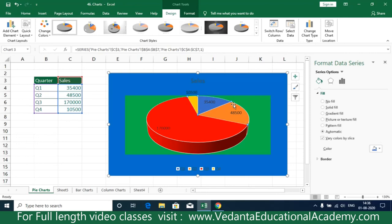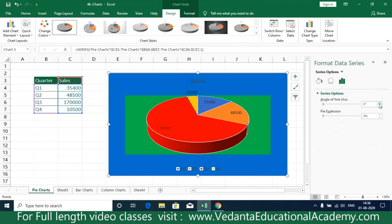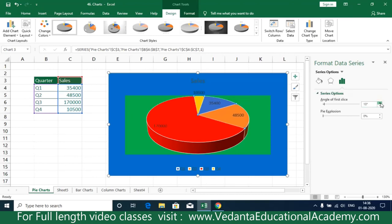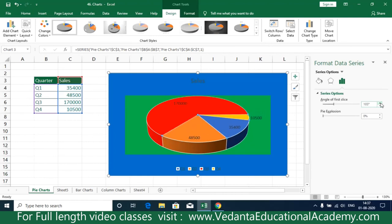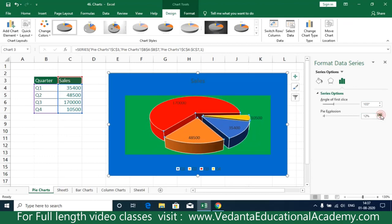Now in Format Data Series, under Series Options, you can rotate and explode the pie chart. For example, to highlight a specific slice such as the 10,500 value, click on it and you'll see the anchor appear. You can then drag the slice outward to explode it away from the center of the chart.